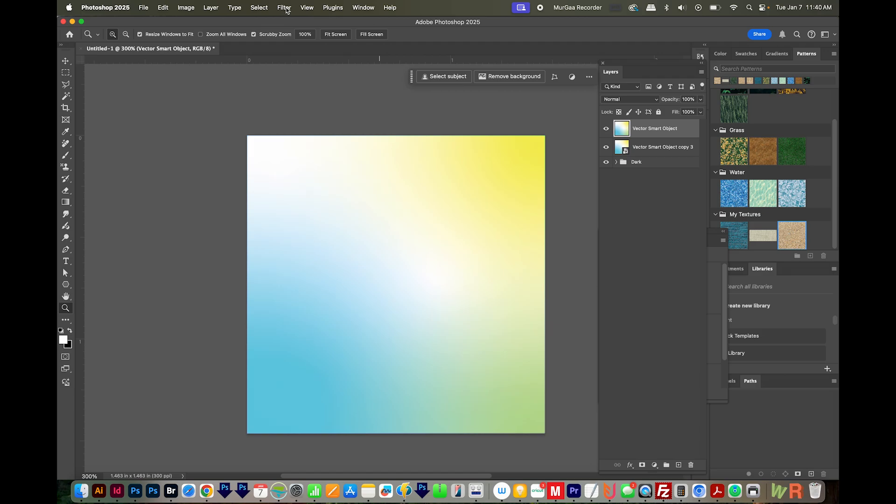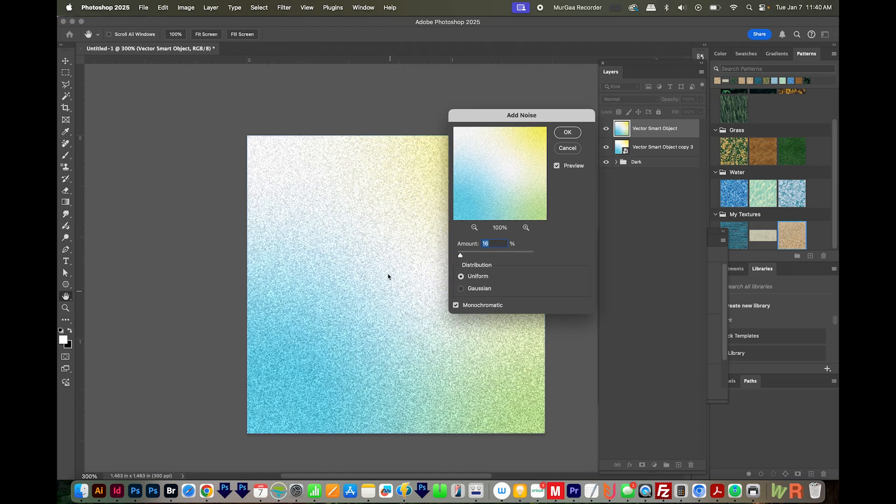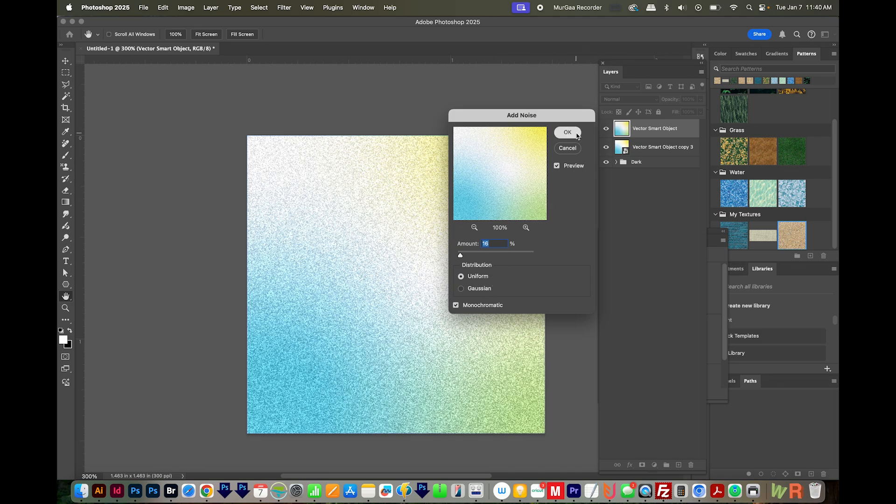I'll right click on this or hold Ctrl and click and rasterize that. Then we'll do the filter. We'll go to Noise and Add Noise. We'll also do 16 here and Uniform.